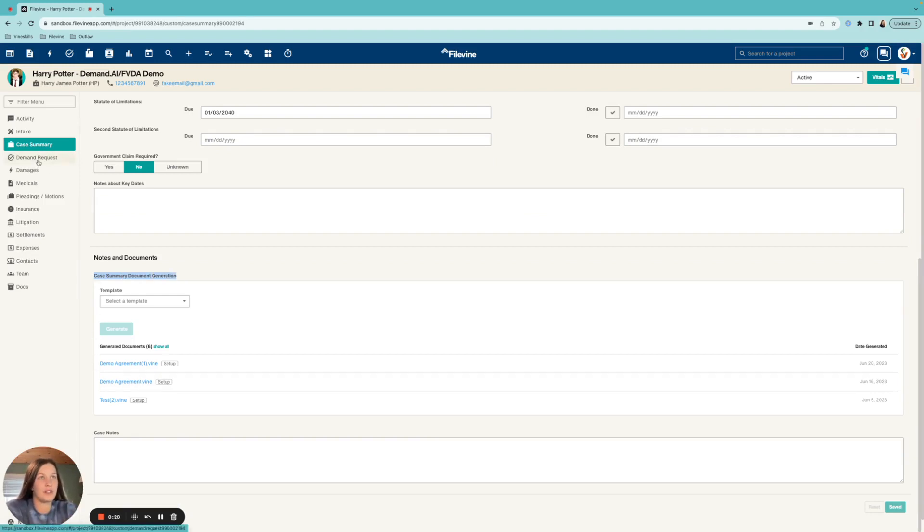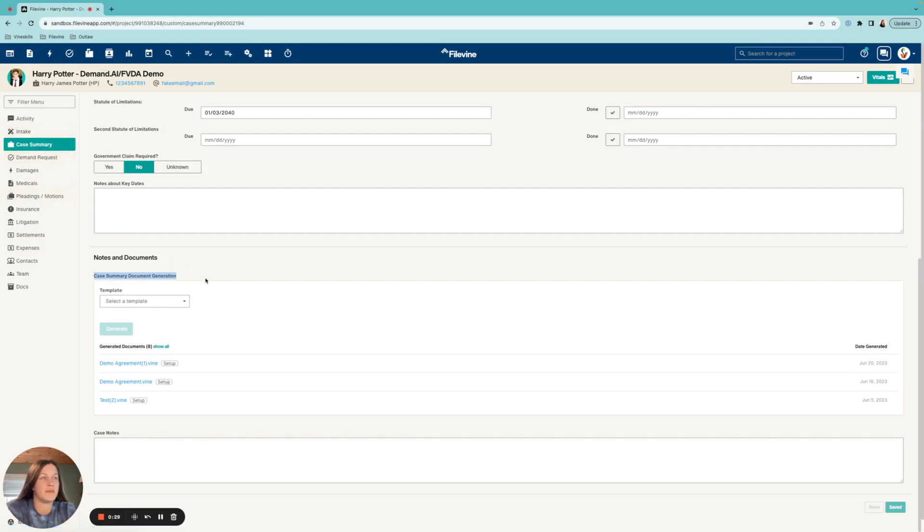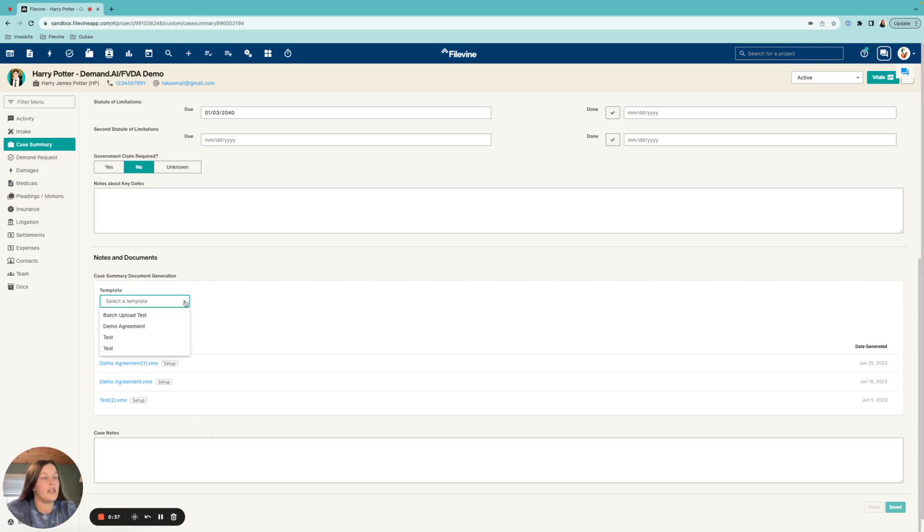Obviously with FVDA you can generate it from any section except for your built-in. So we have a widget in medicals, demands, requests, case summary, even pleadings in motion. You would go to where you want to generate that document and then come up here and choose your template.